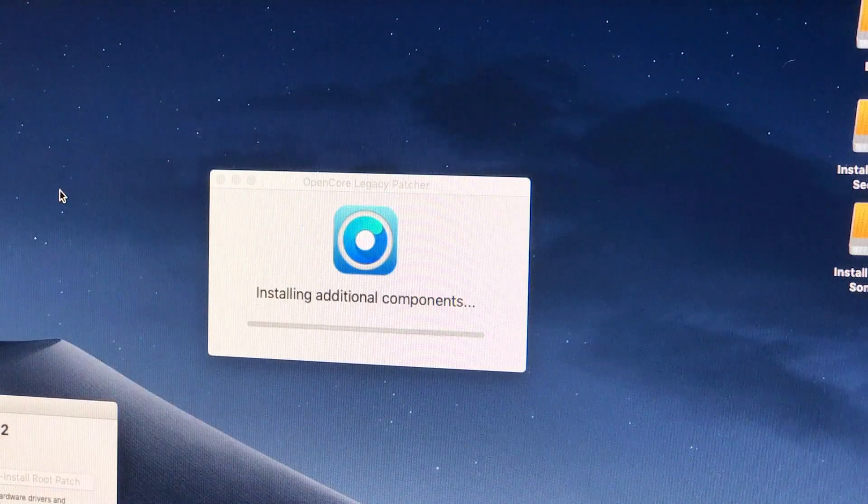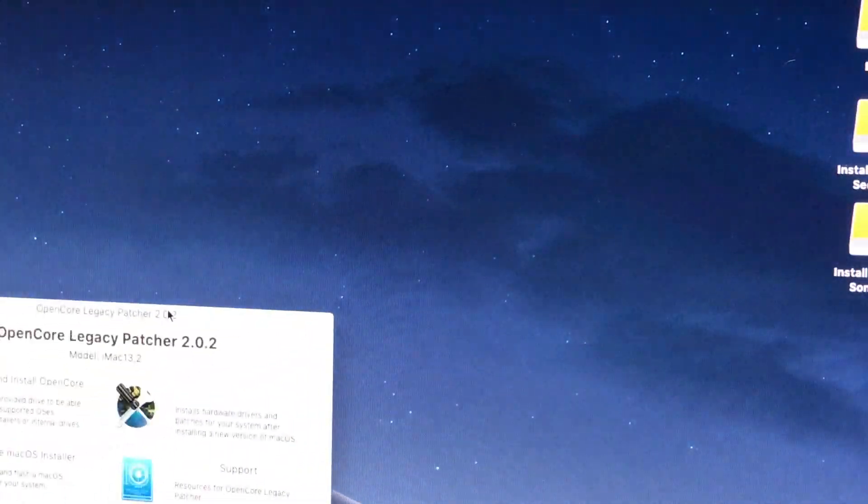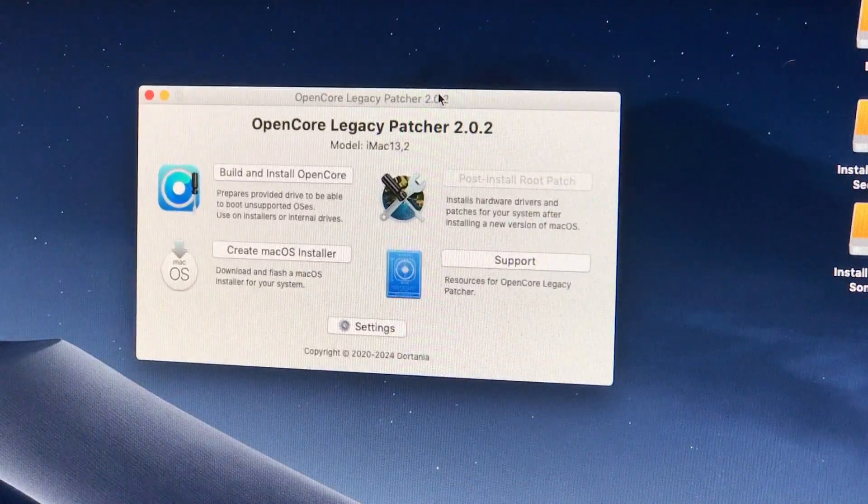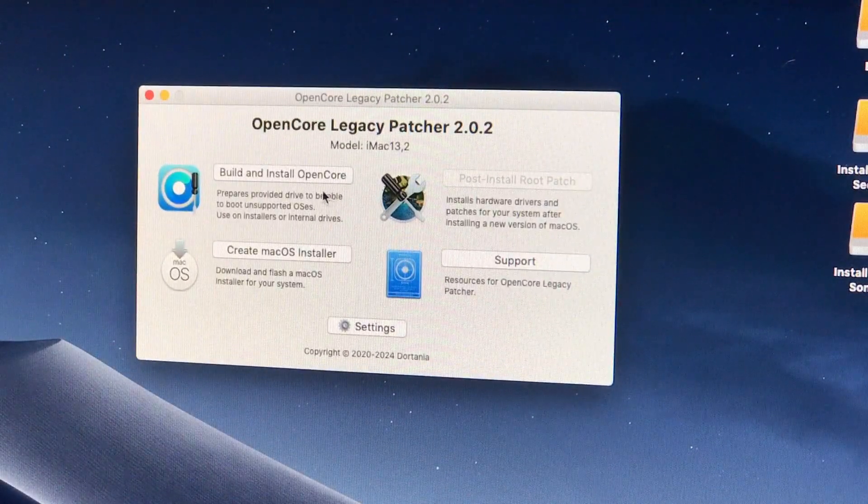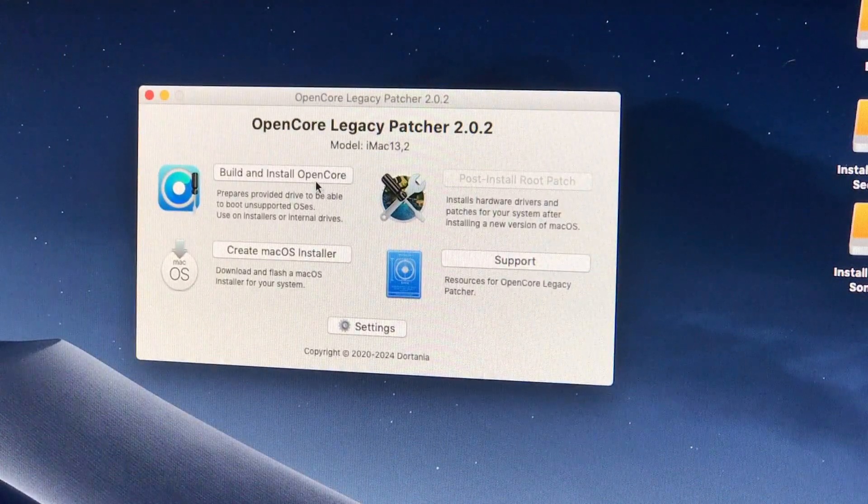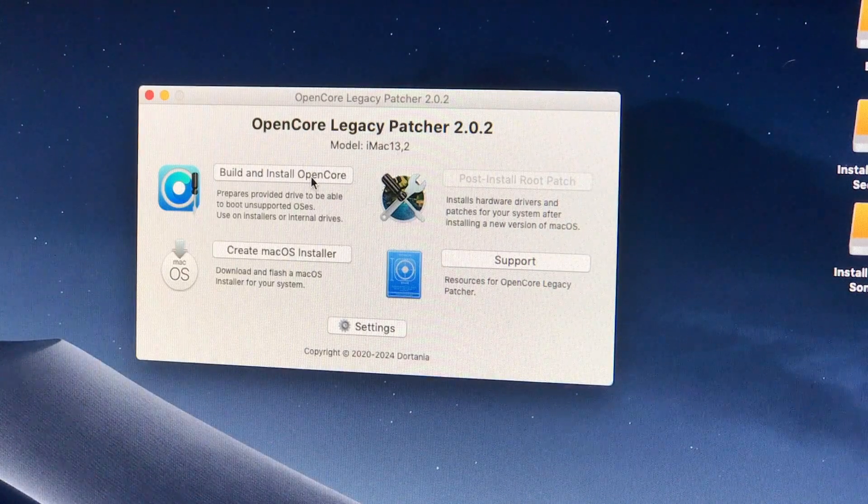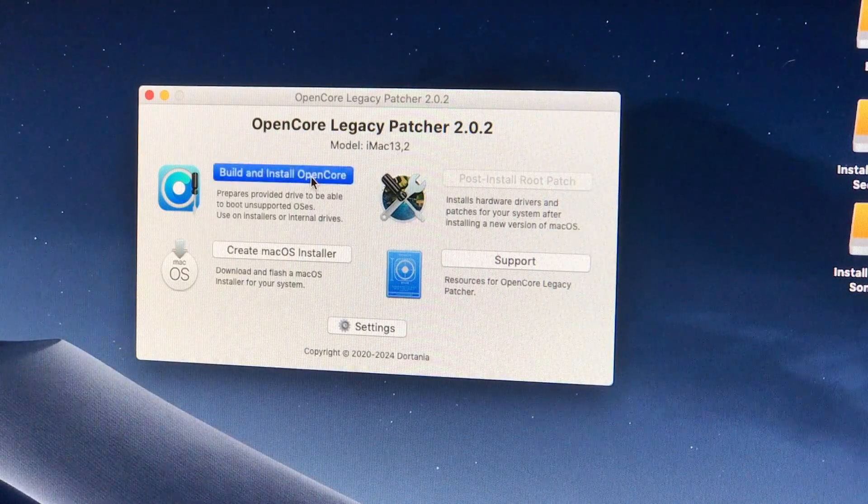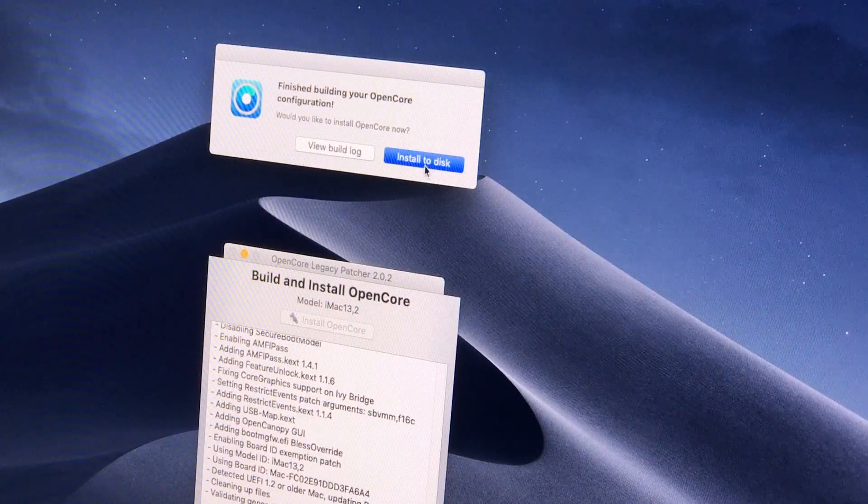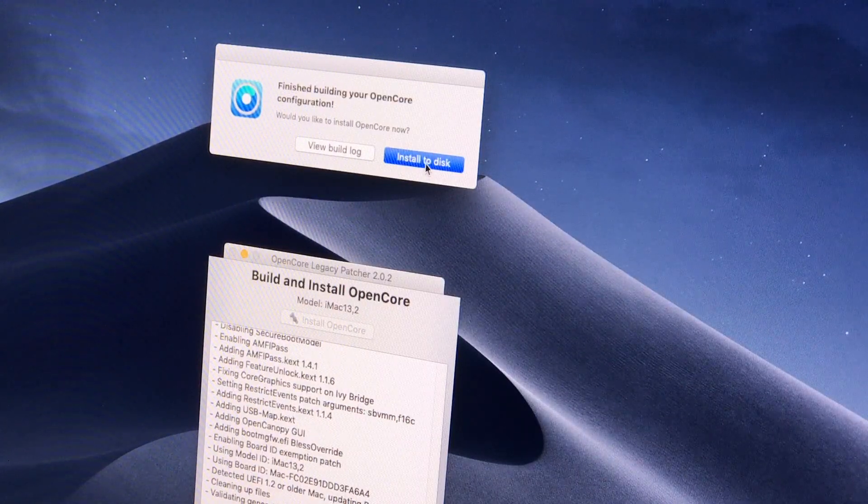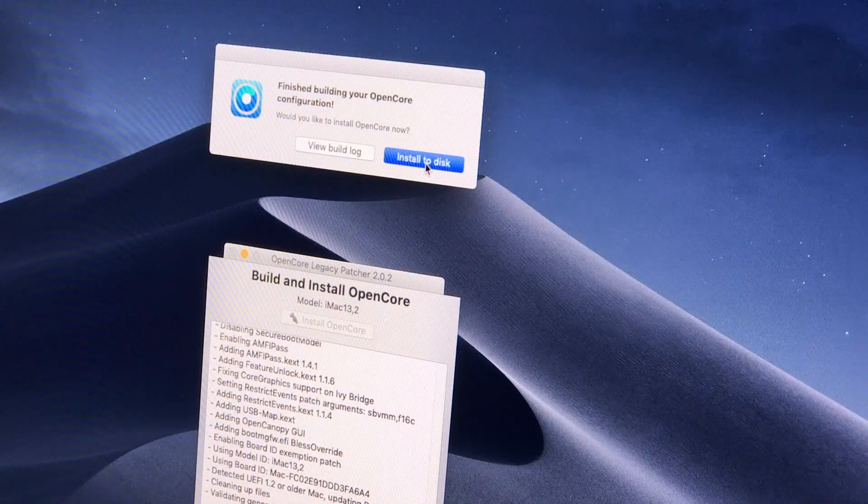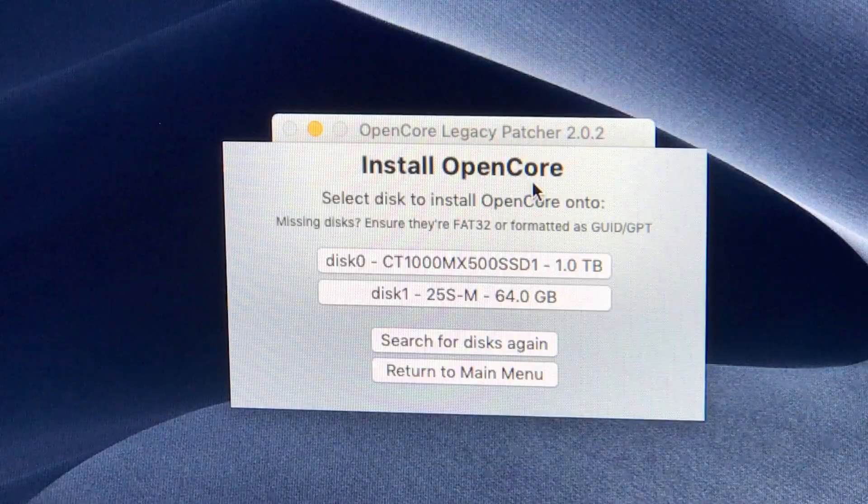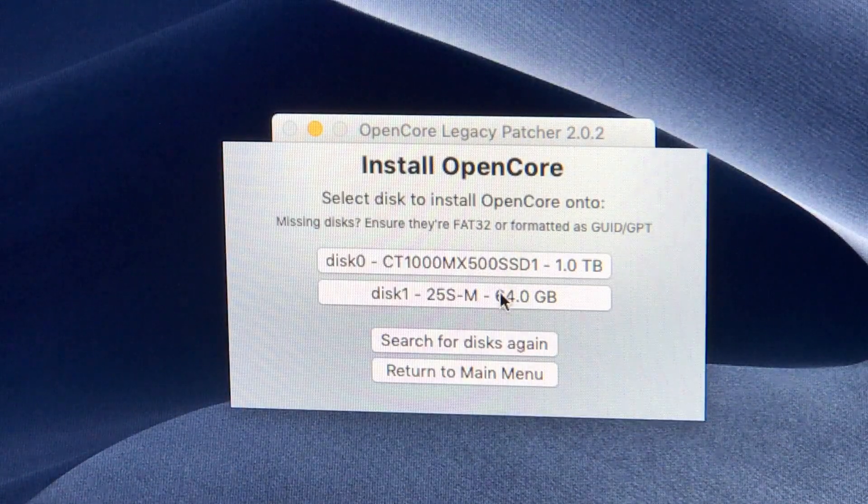So now we actually have the official USB installer here, but at the moment it will only work on officially supported Macs, which this one isn't. We use OpenCore Legacy Patcher to build OpenCore for our Mac model and install it onto our installer USB we just made. This leaves the macOS installer, OpenCore bootloader, and necessary OpenCore patches for our specific Mac all on the same USB stick.